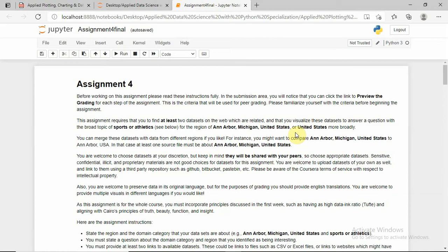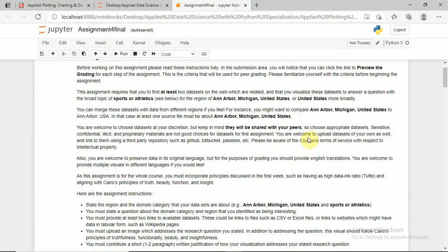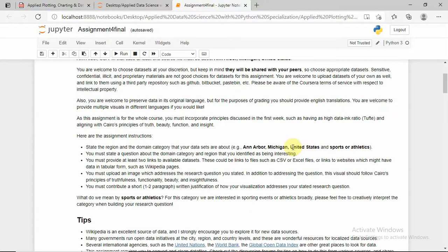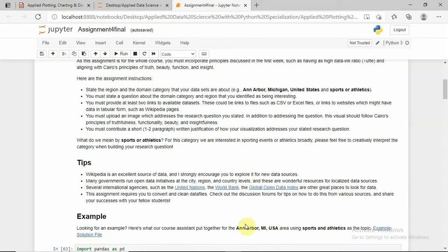Hello guys, welcome back to the last assignment of Applied Plotting, Charting, and Data Representation in Python. In this assignment, it is the same as a peer grading assignment, but we have to do some sort of graph analysis for the cities given with the data. We can do any analysis of graphs from any datasets — we can select datasets from this UN Data site, World Bank, Global Open Data Index, Wikipedia, or any other source.